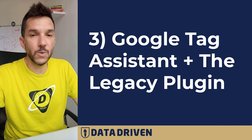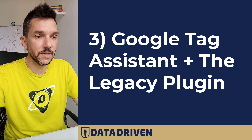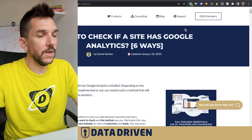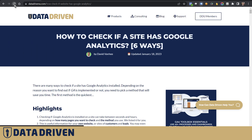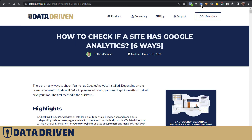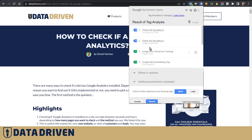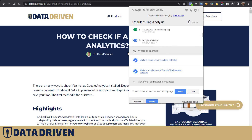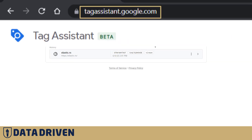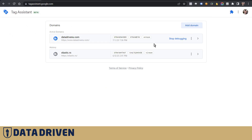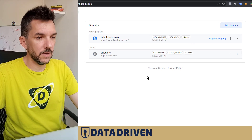The third method, which provides a lot of interesting insights, is Tag Assistant. There is a Tag Assistant Legacy Chrome plugin — by enabling it you can see if a page has any Google tools installed including AdWords, Google Analytics, or other marketing suite tools. However, it's legacy and no longer supported, so Google wants you to access data about their tools through Tag Assistant proper.